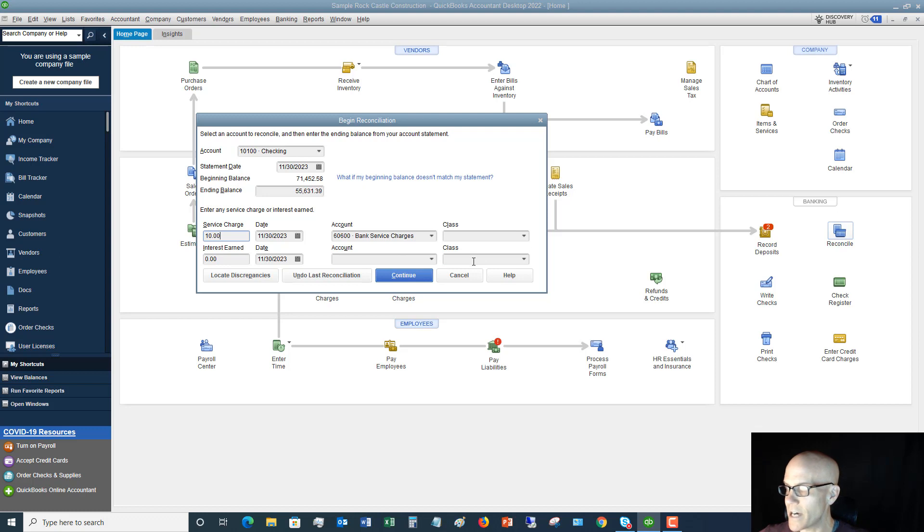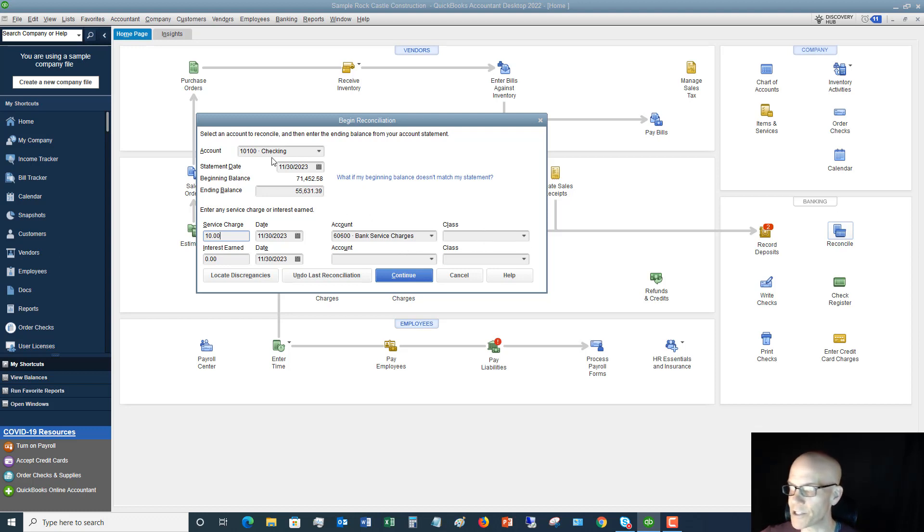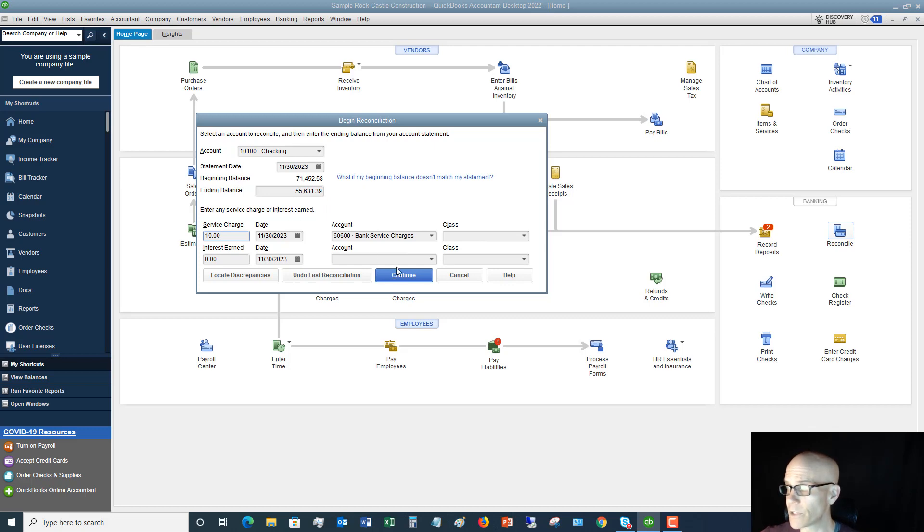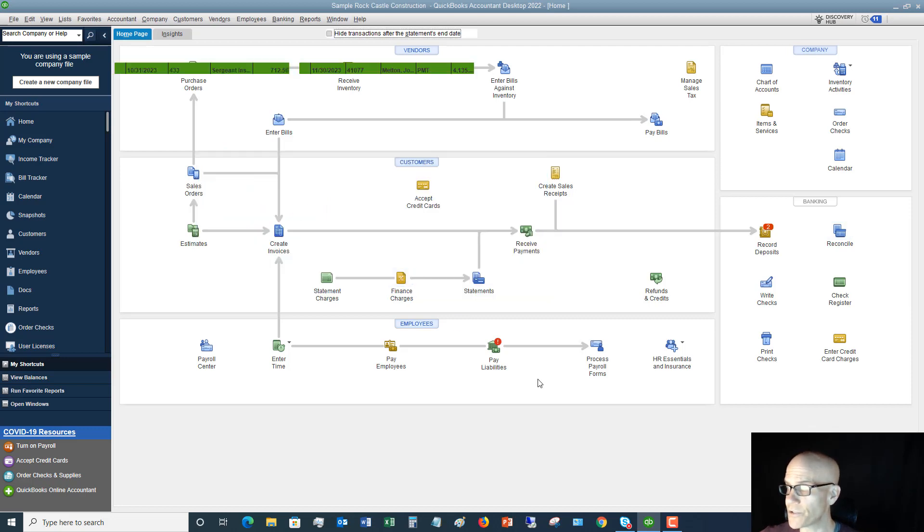Okay. So in this case, I didn't do that. I'm entering it here. I make sure the date is 11/30/2023, which is my statement ending date. And I'm putting that to bank service charges, which is an expense account. So we've got all this squared away. If you do class tracking, of course, you can put in your class tracking. You've got the ending balance, beginning balance, the right account. We should be good to go. Alright. So let's go to continue.